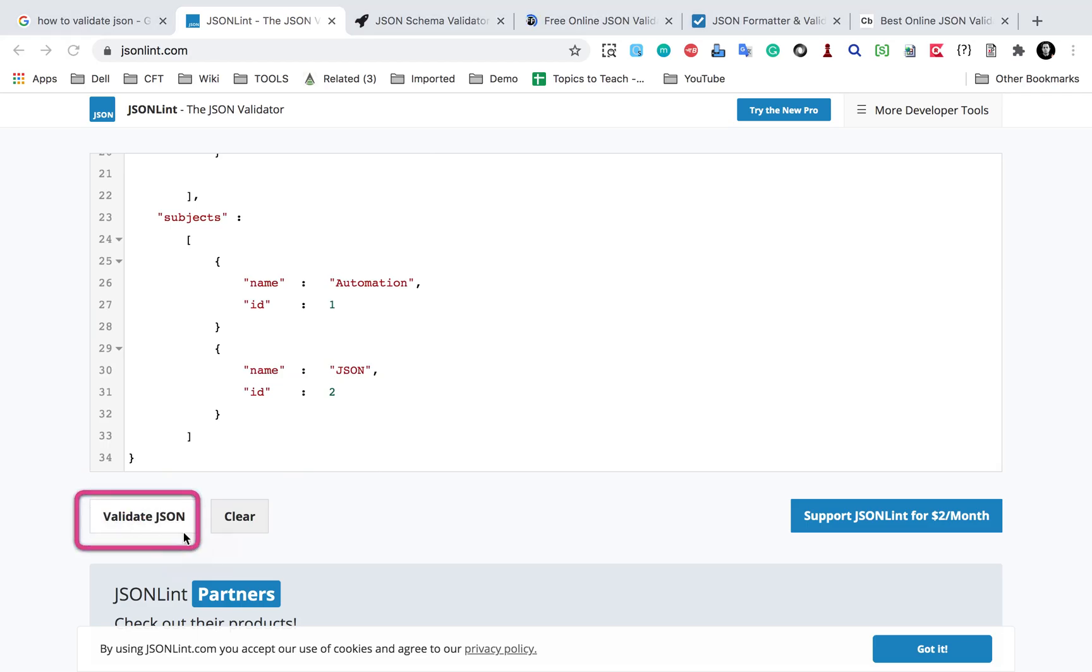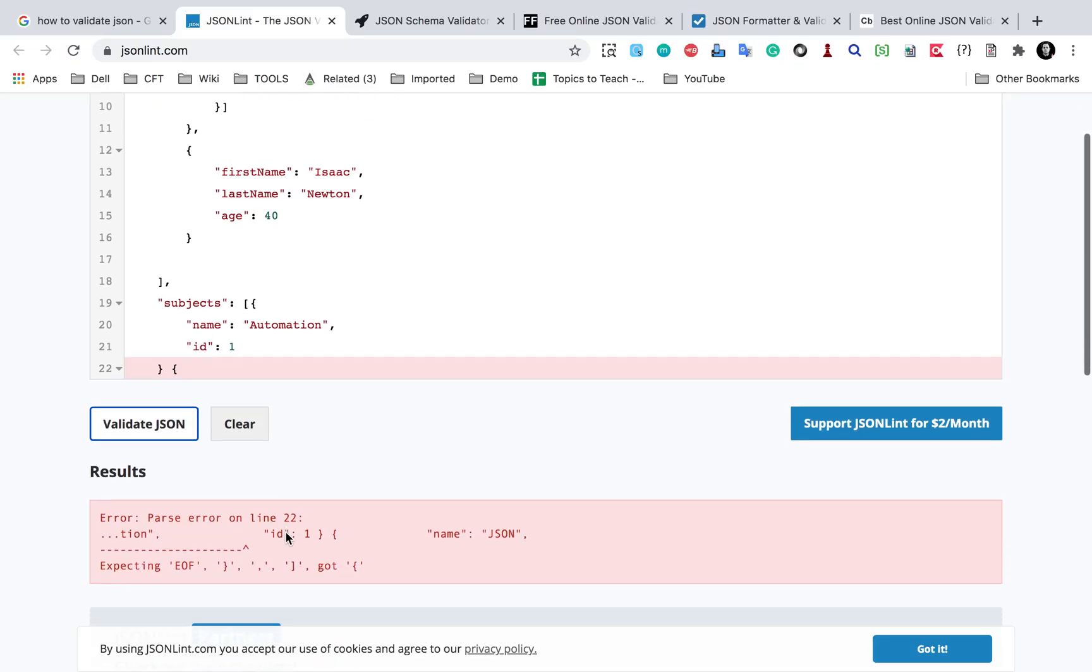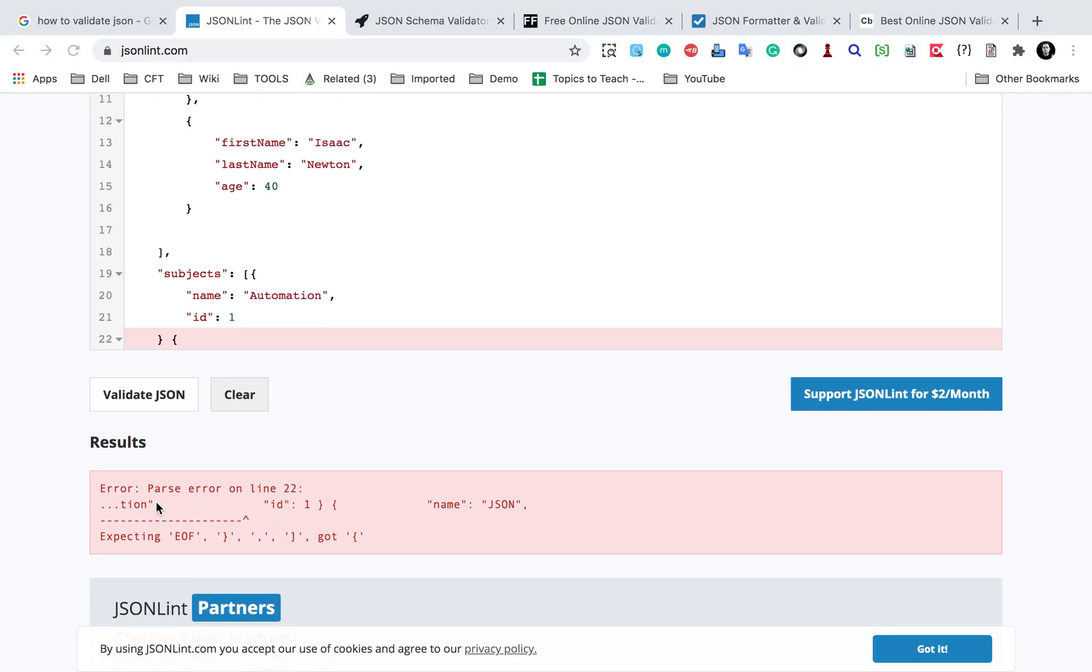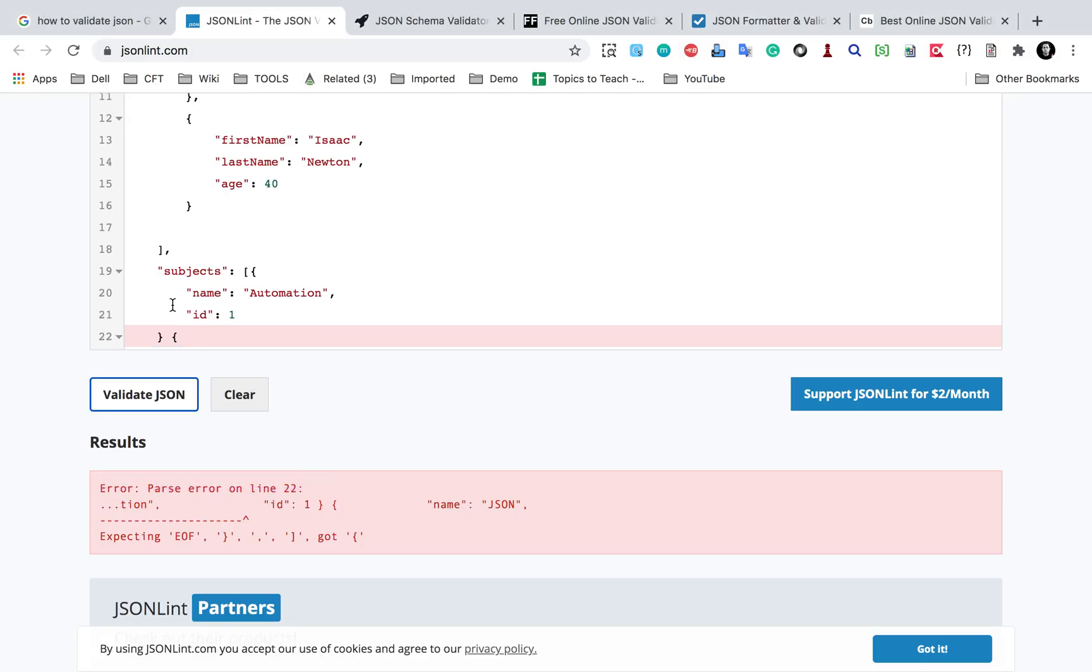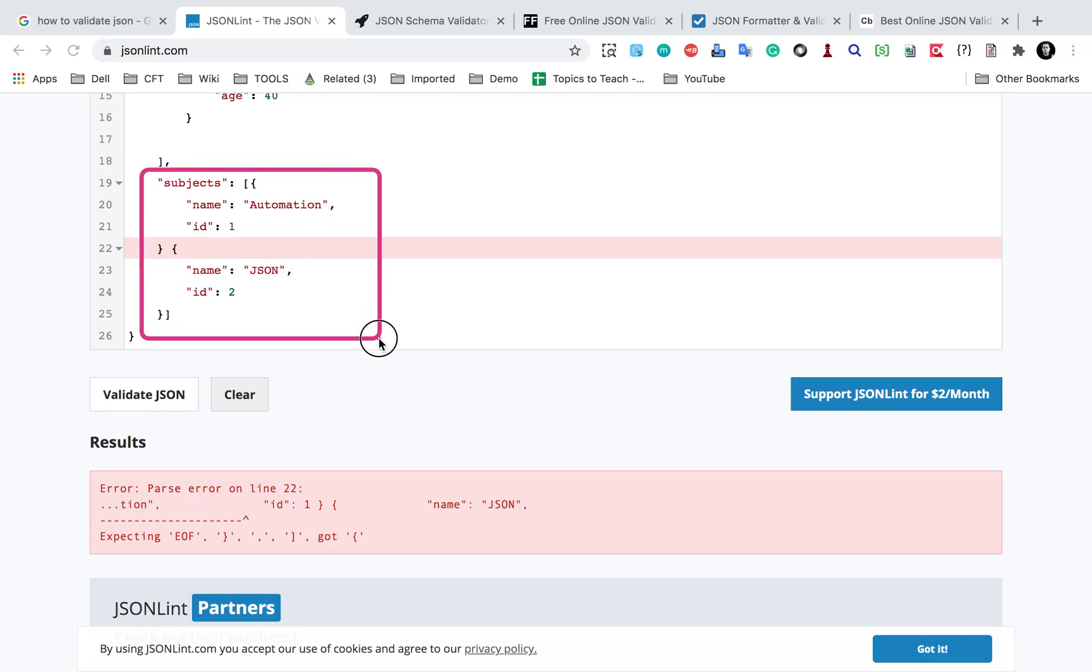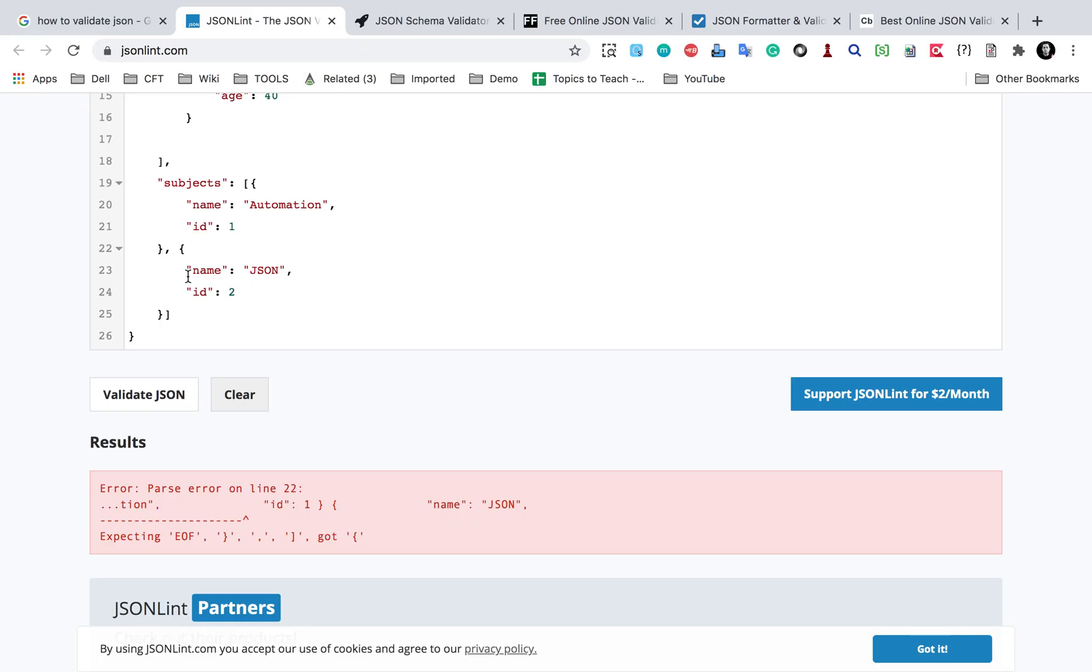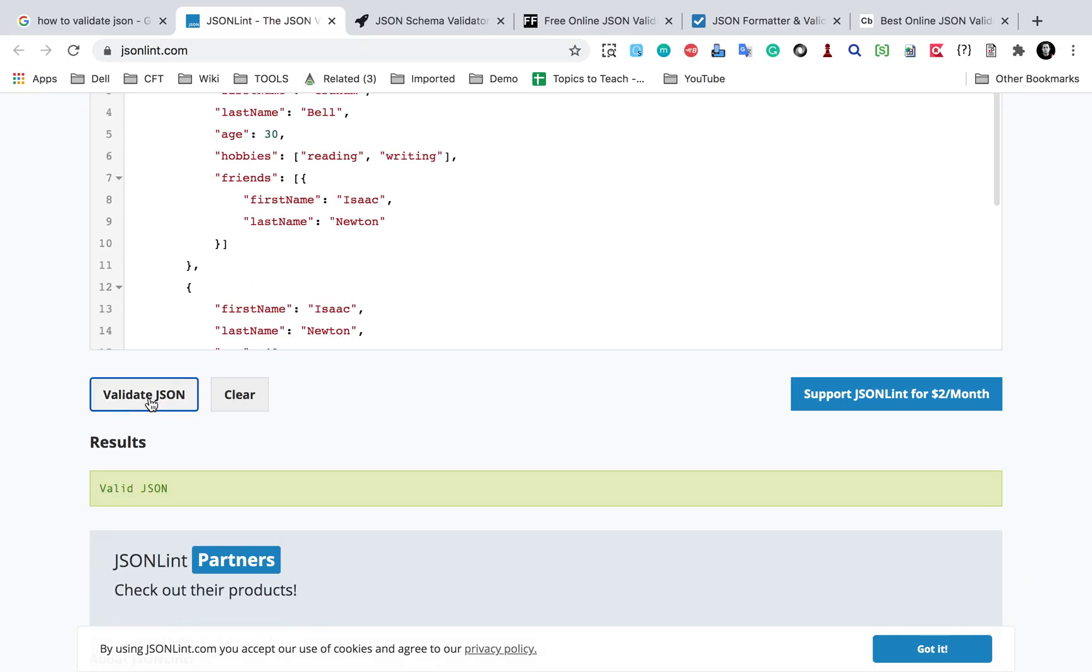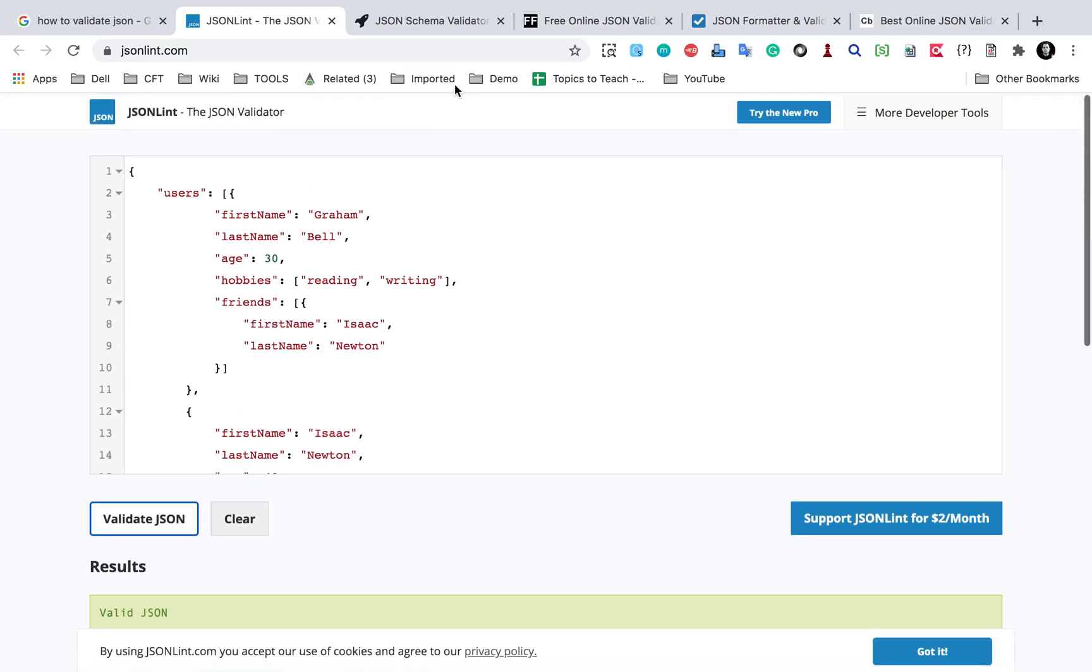And here you can see there is some issue. So here it says there is some error on line 22. There is a parsing error. So if I go to line number 22, and yes, you can see this is the subjects array. And here if you see after this first object, I did not give a comma and that is why there is this issue. So I should give a comma here and I will again say validate JSON. And now it is saying this is a valid JSON.